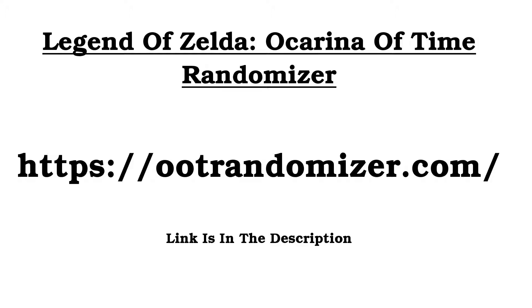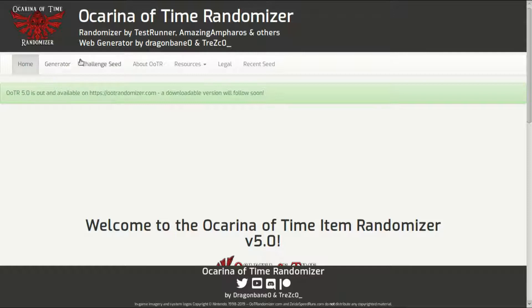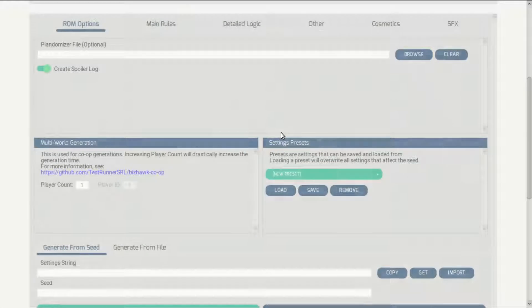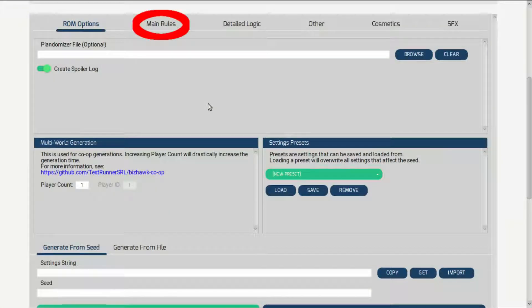Next, you are going to go to the Ocarina of Time randomizer website. The link is in the description. From the main page, click on generator. Wait for the site to load. From this page, click on main rules.